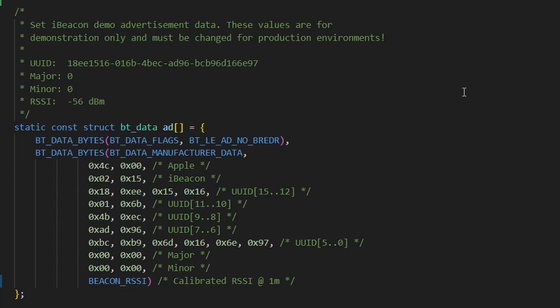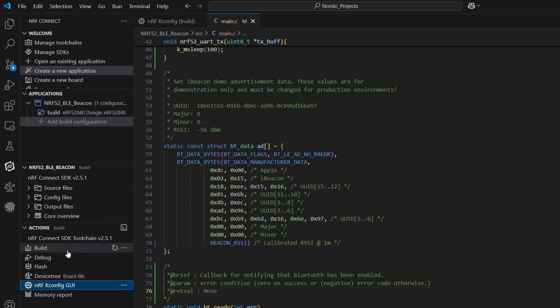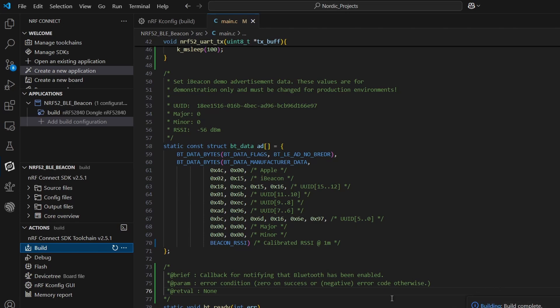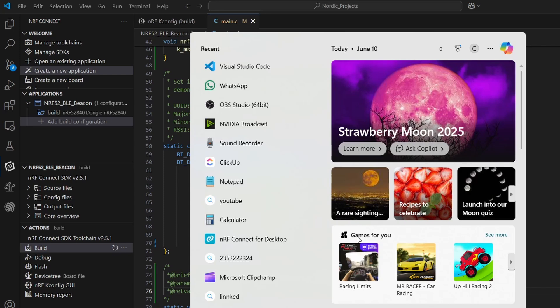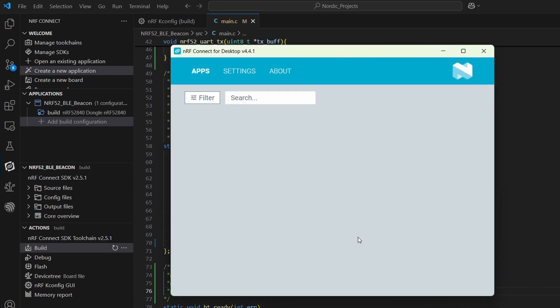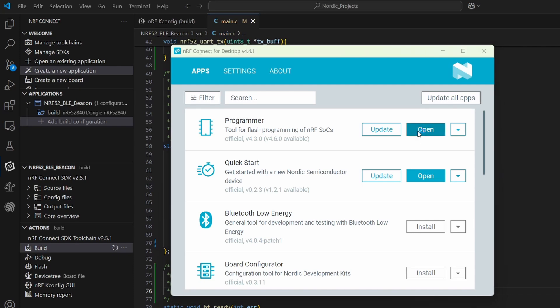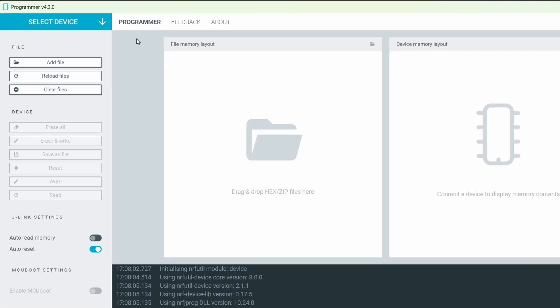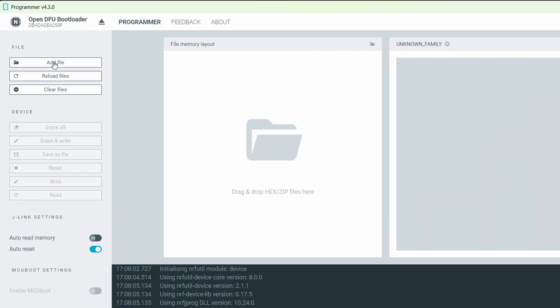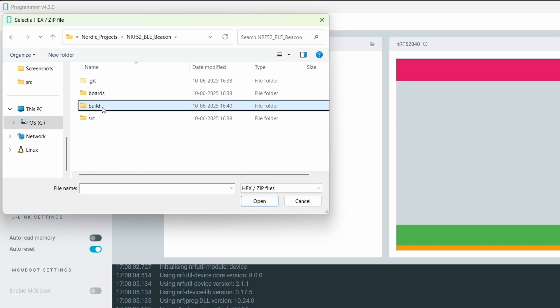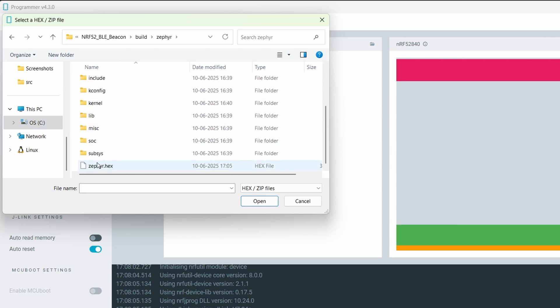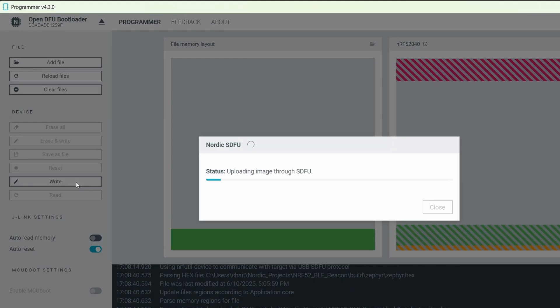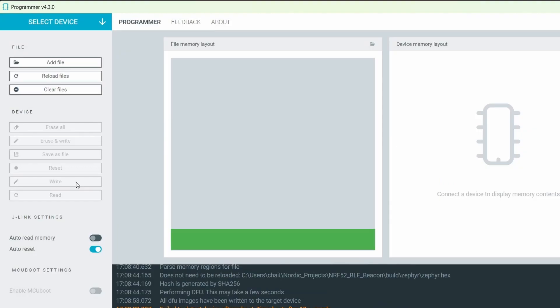This structured packet is what your dongle broadcasts repeatedly, and what a phone or scanner app detects as an iBeacon. Let me build this code and be ready to flash the firmware to our nRF52840 dongle. Now, let's open nRF Connect for desktop app and launch the programmer. I'll put the board into bootloader mode, which is just press the reset button while holding down the tiny onboard button. Once I have selected the device, I'll select the hex file, and then I'll click on write to begin the flashing process.